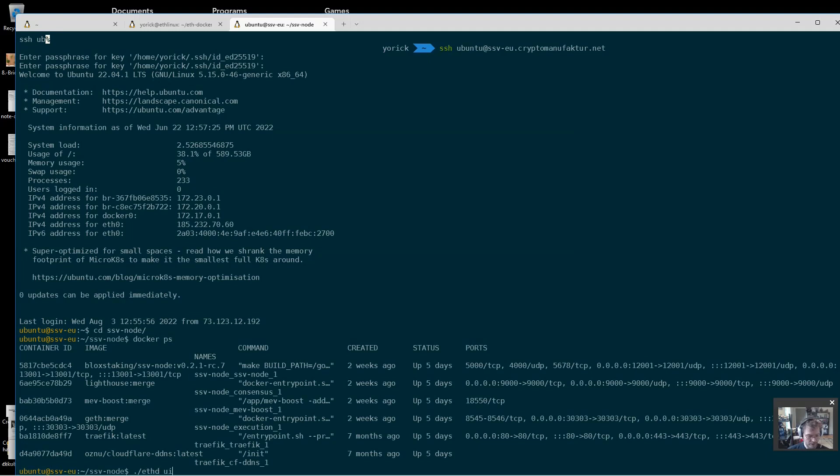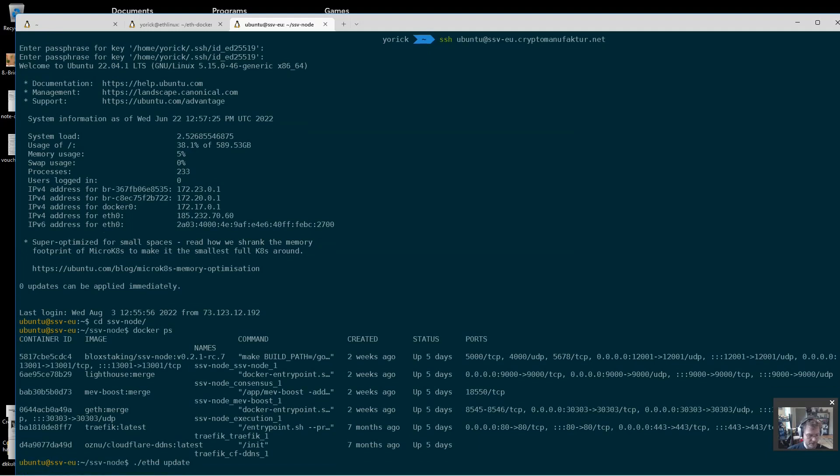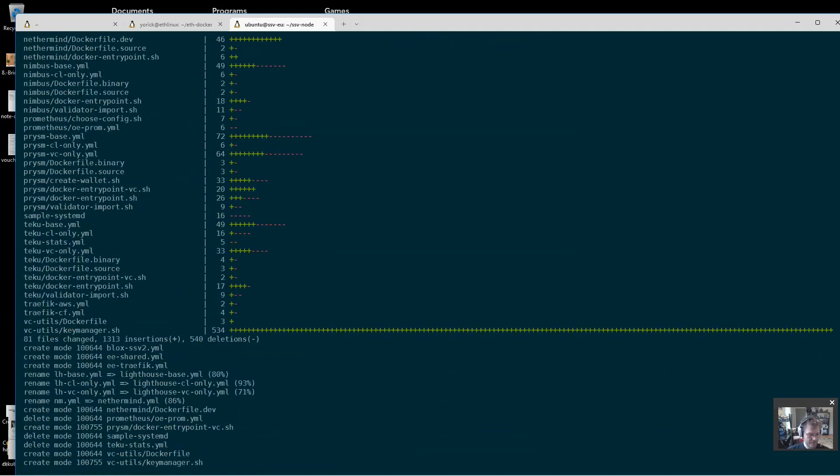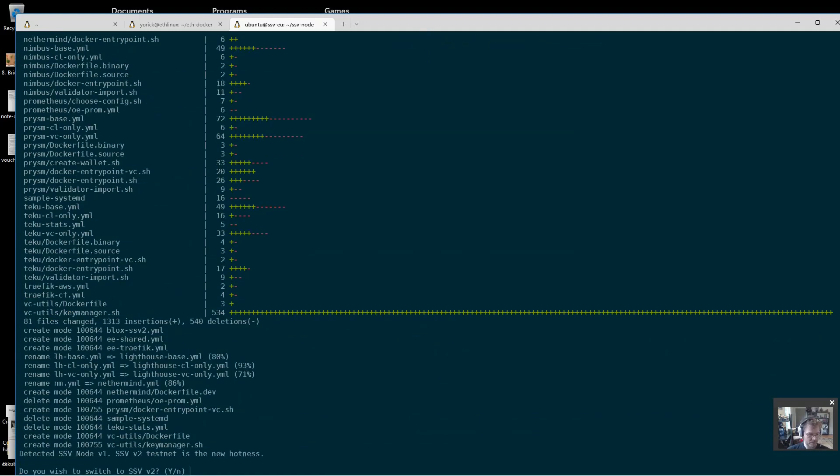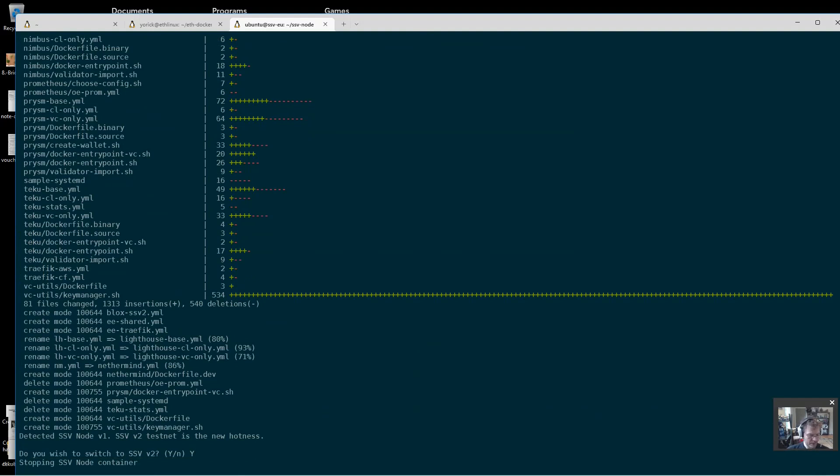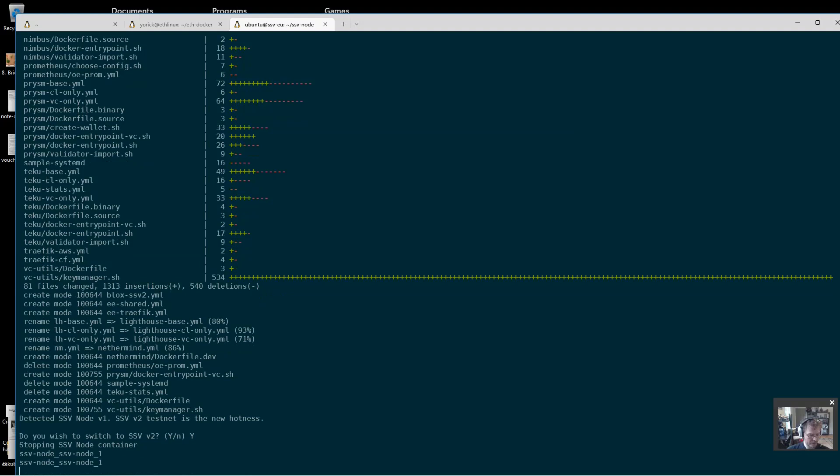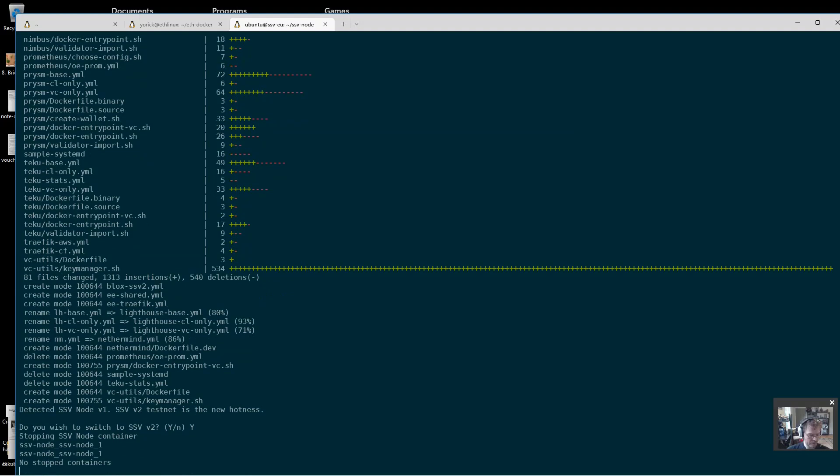So all I need to do here in theory, if it works, is eth update. You can see I haven't touched this in quite a while. Do I want to switch over to ssv2? Yes I do. Stopping the container, there it goes.